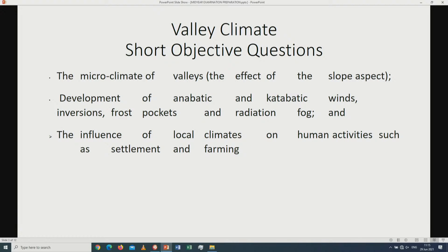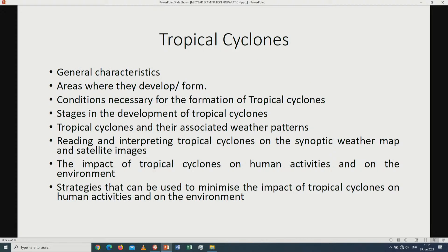Question 1.2 will be on valley climates — short objective questions. Remember that when we are talking about the microclimate of valleys, we are talking about the effect of slope aspect. We are looking at the development of anabatic as well as catabatic winds, inversions, frost pockets and radiation fog. We are also going to look at the influence of local climates on human activities such as settlements as well as farming.